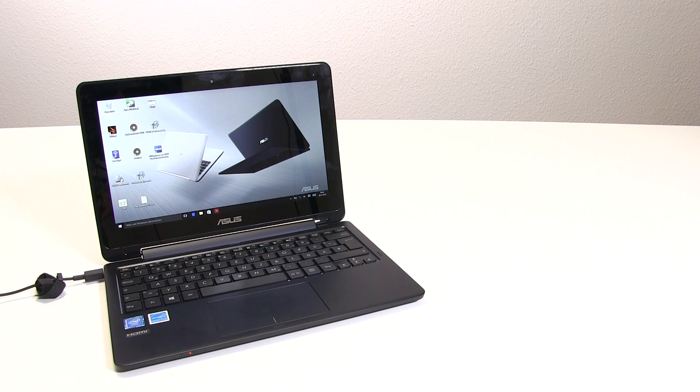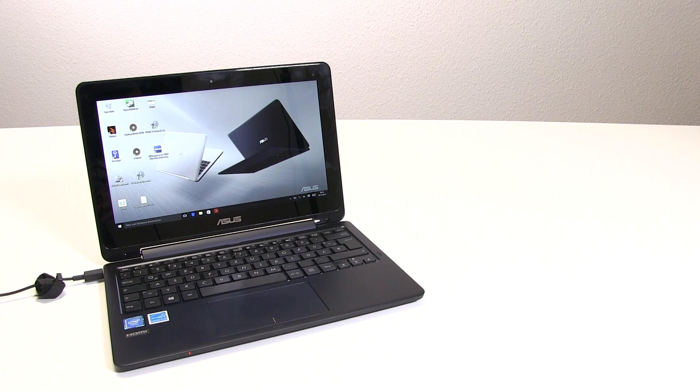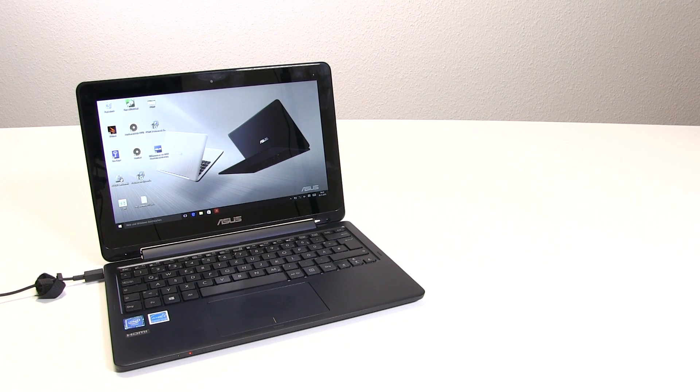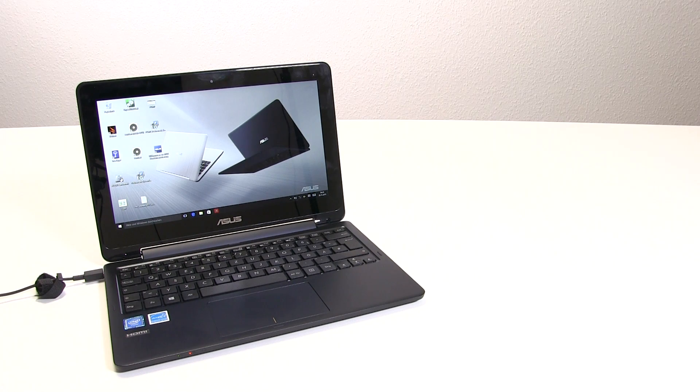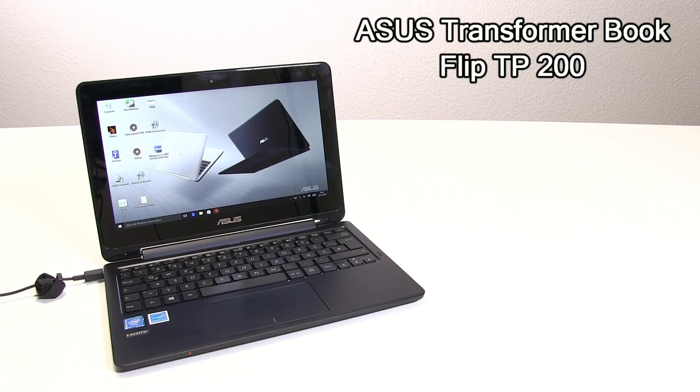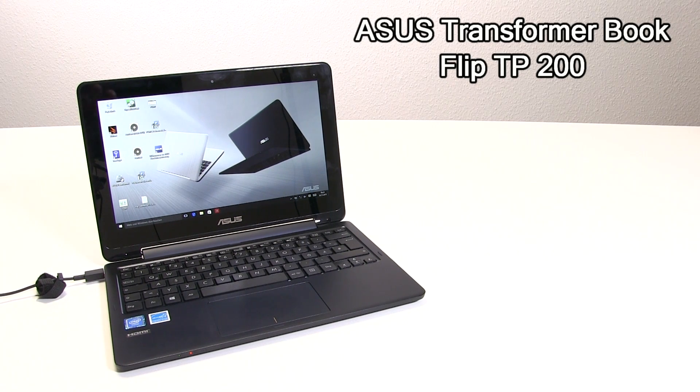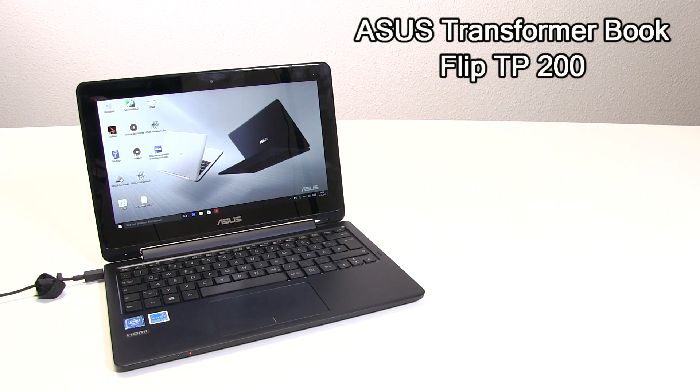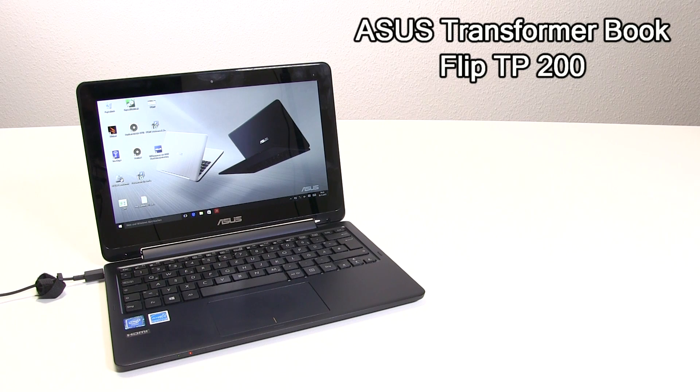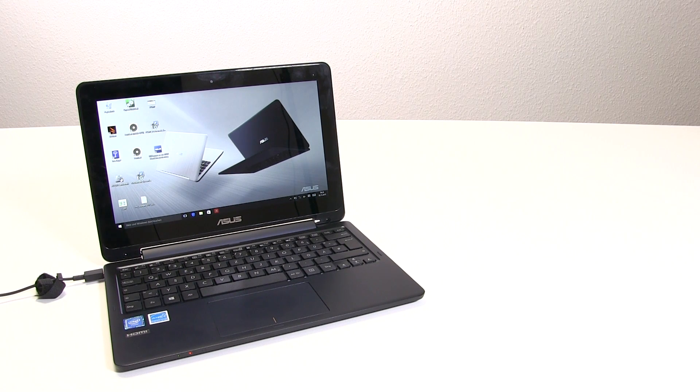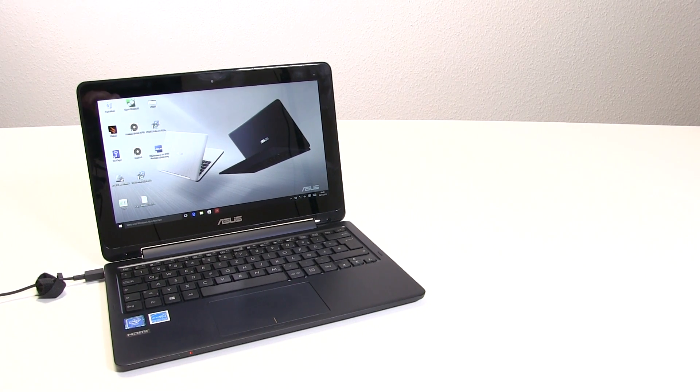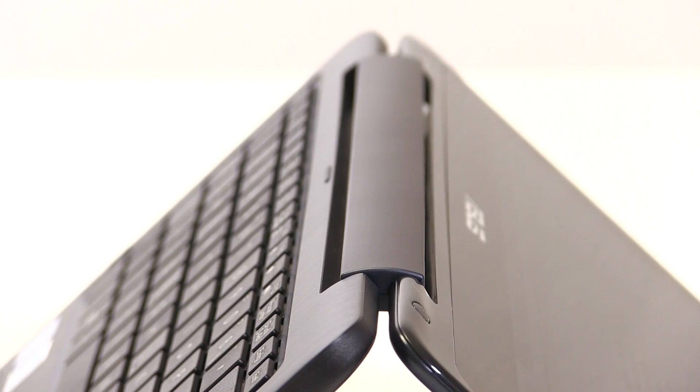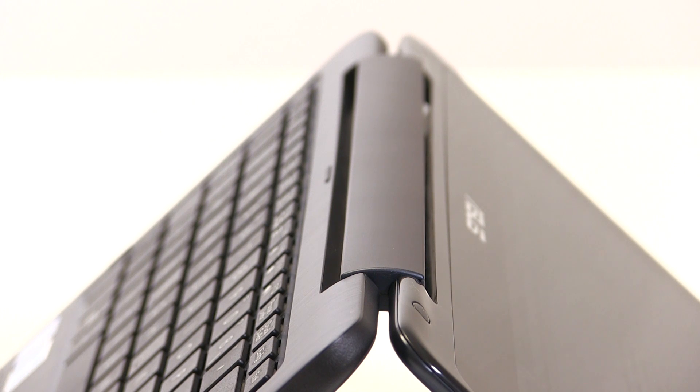This is the Asus Transformer Book TP200. We've had the Celeron version with 4GB of RAM and 64GB of storage in for testing at our USA offices. We're going to give you details on that right now, but first let's go over the device.